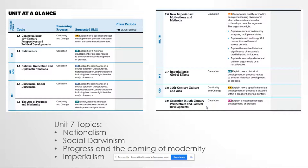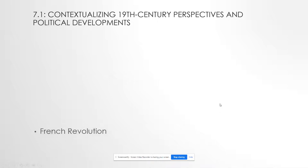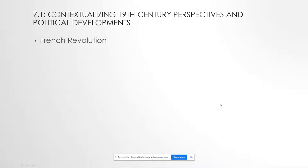If you took World History Honors or AP World your freshman year, a lot of this should be review, similar to maybe last unit. AP World is obviously not Eurocentric, but we're getting to the point of the AP World curriculum where we're really focusing on Europe. So just a little context for what we're going to be studying here.